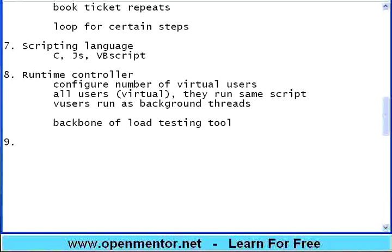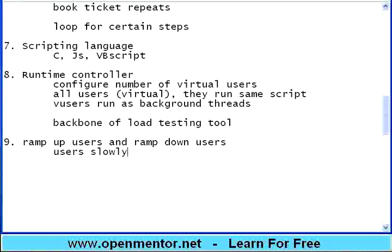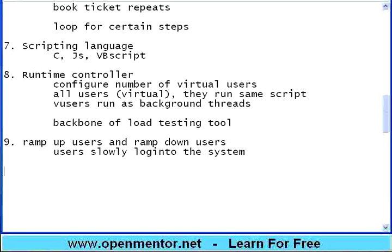The core purpose of this runtime controller is nothing but configure number of virtual users. How many users that you want to run. Ideally, once you generate the script, all users, they are all virtual, they run same script. Usually, these V users are also known as virtual users, run as background threads within the load generator machine.